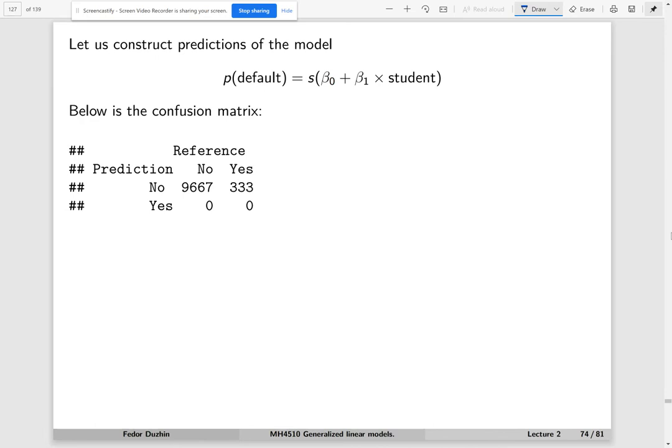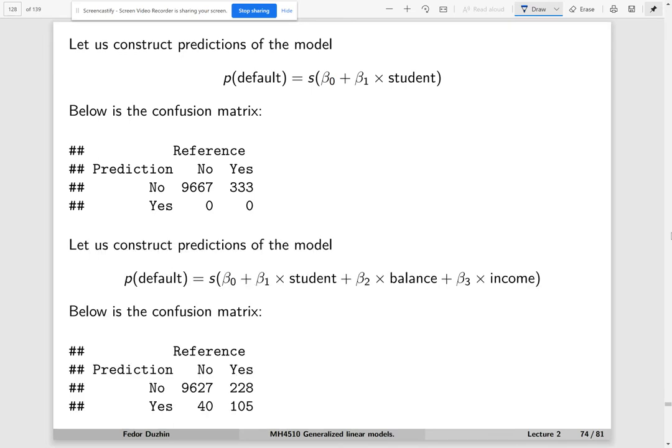Now let us fit our logistic regressions. The first model uses just the student status as a predictor. As it happens, this model gives us the same result as the trivial baseline predictor — it predicts that everyone is not going to default. The overall accuracy is 96.7%, which seems pretty good.